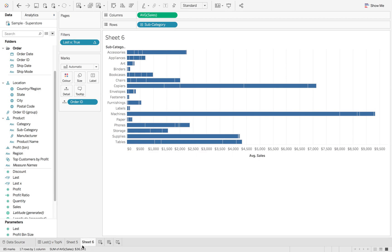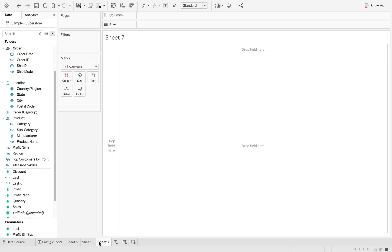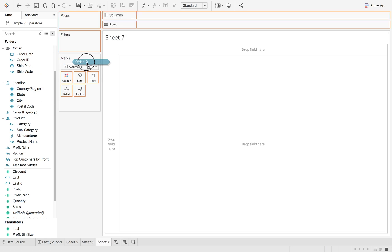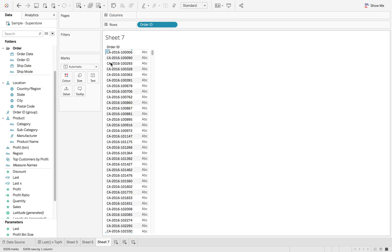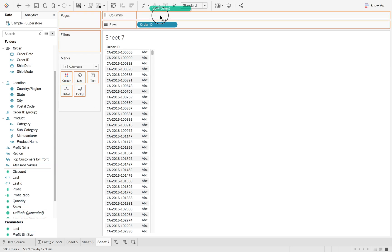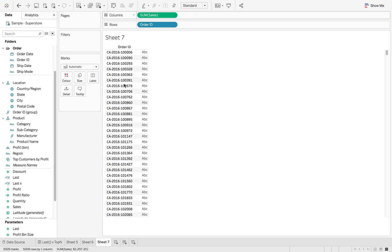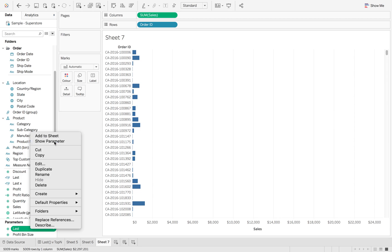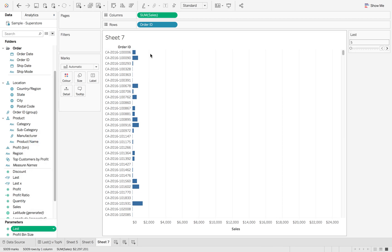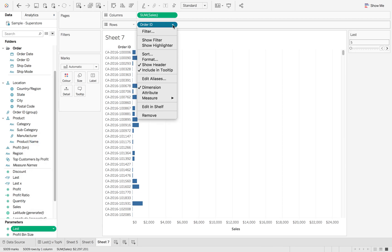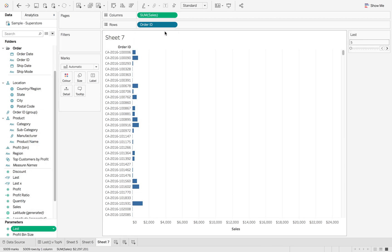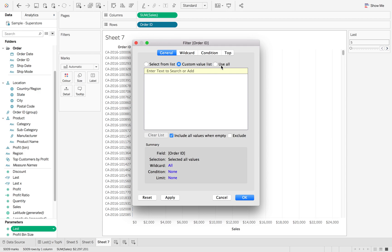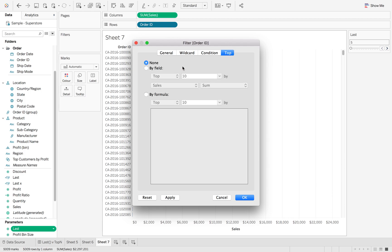So what we can do here is use the Top N functionality. If I drag order ID back in and again sales on here, and I'm just going to show this parameter. Now if I click order ID and go to filter, first we're going to click use all so we don't exclude anything, and then we go to top.